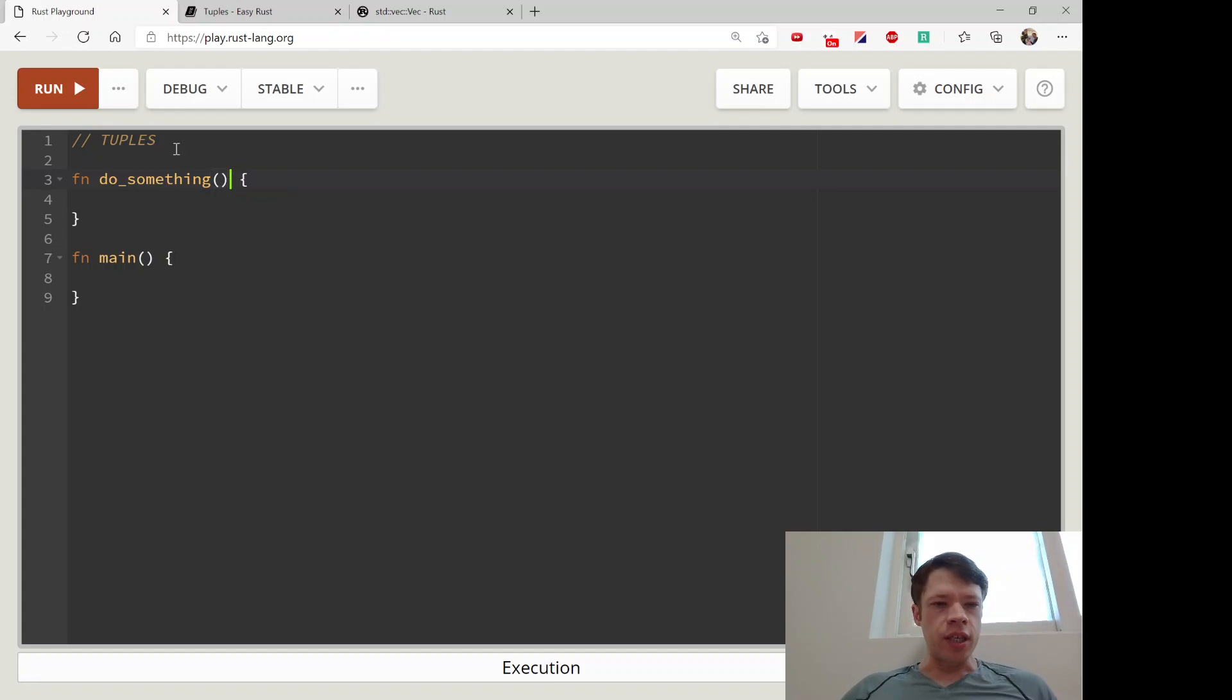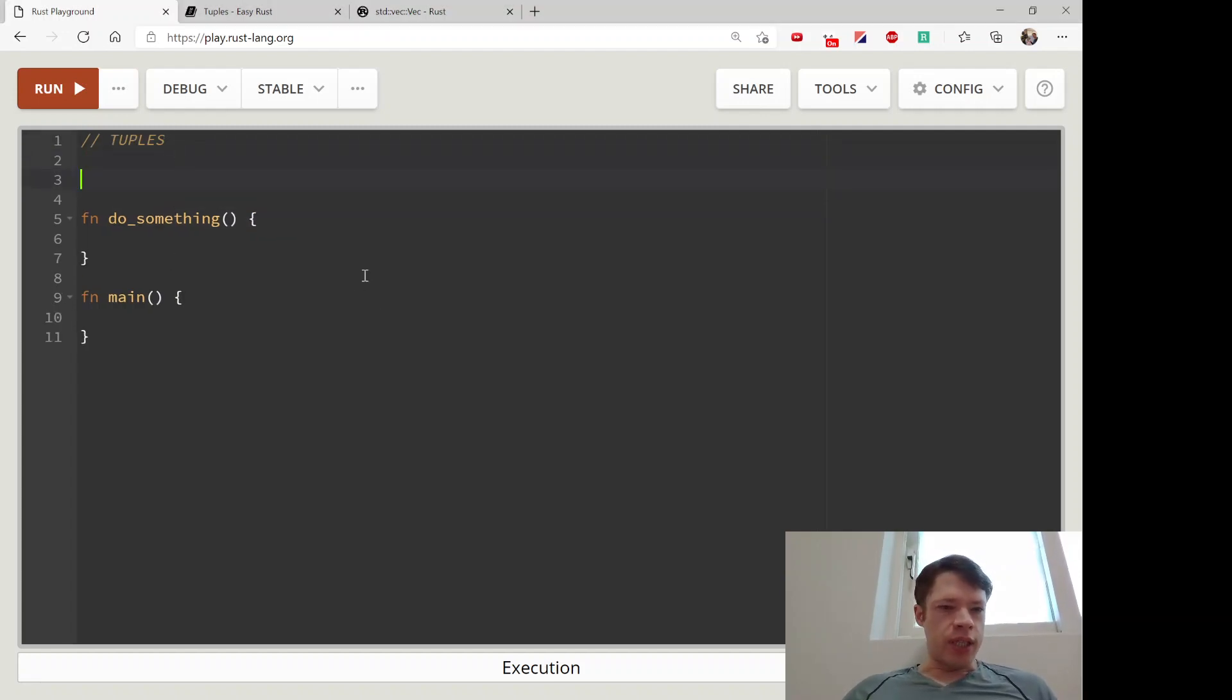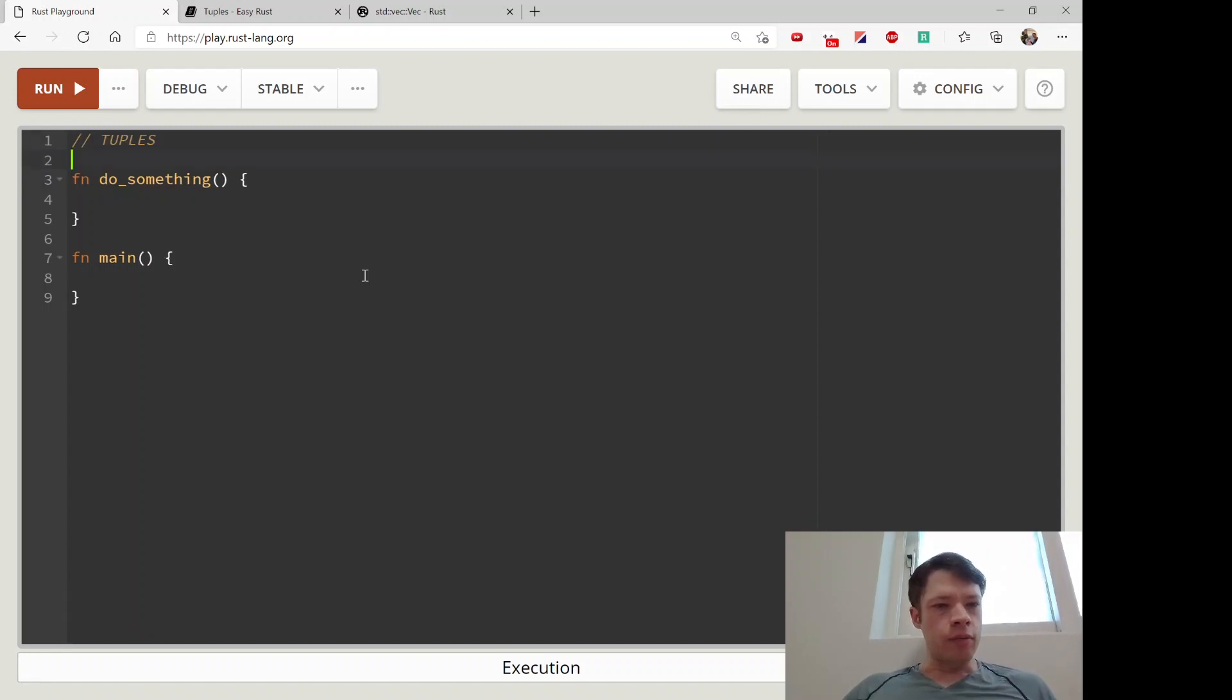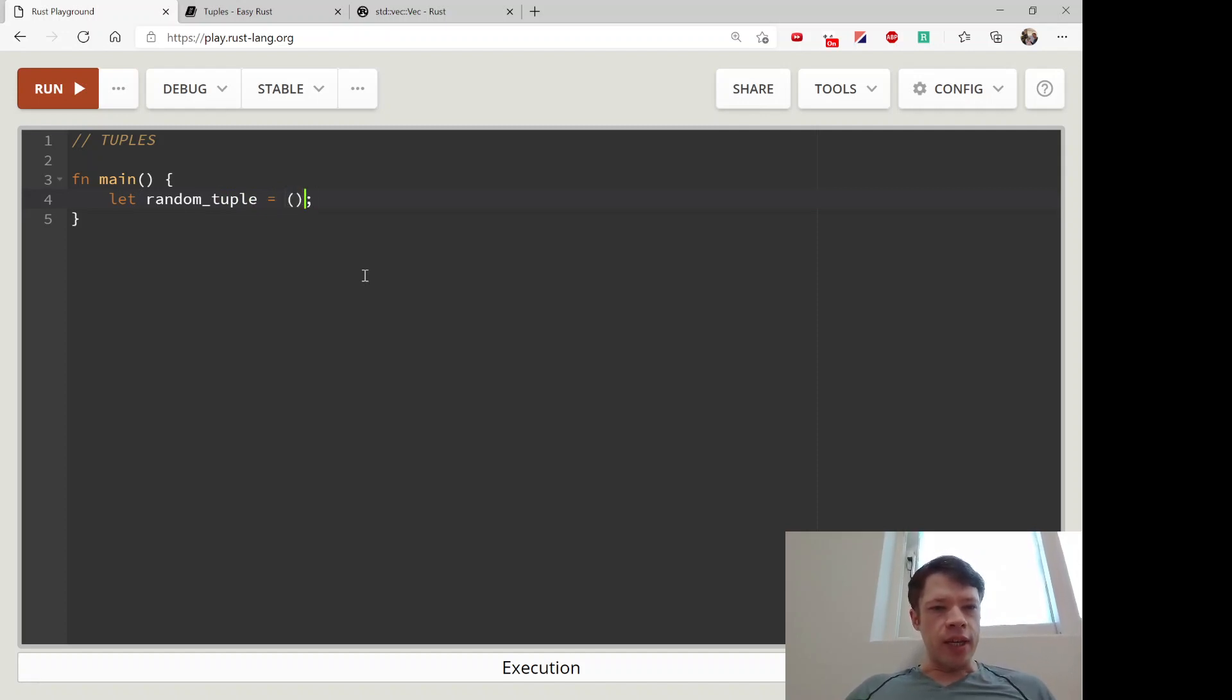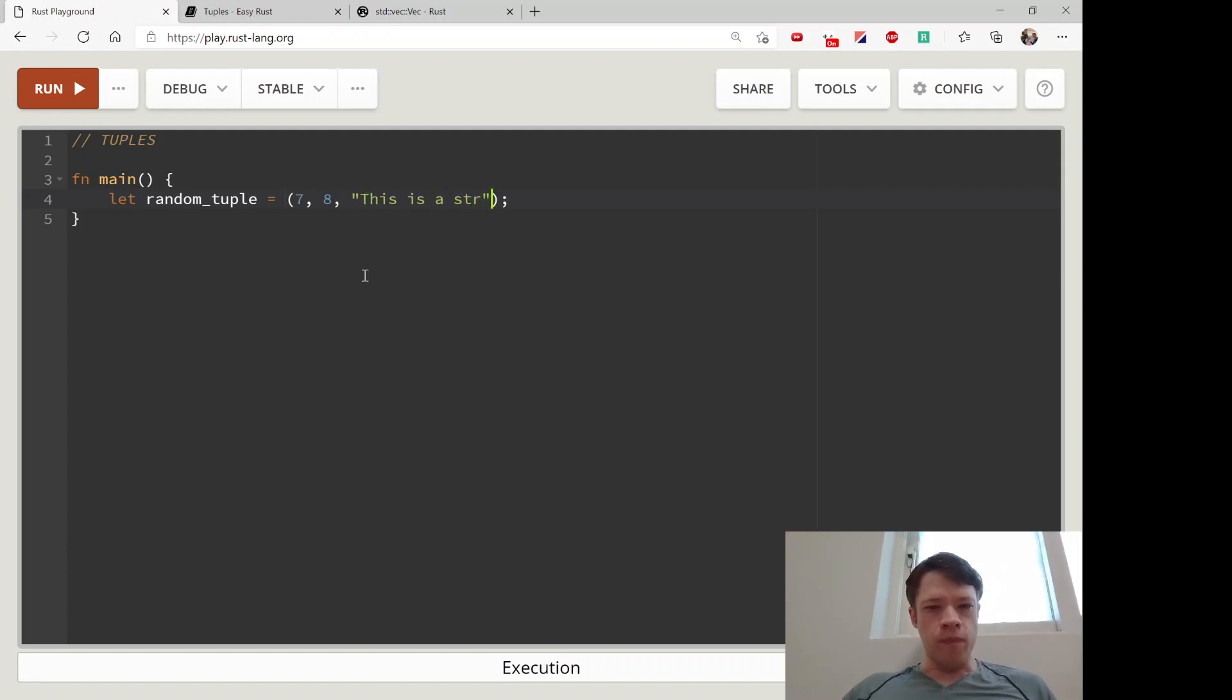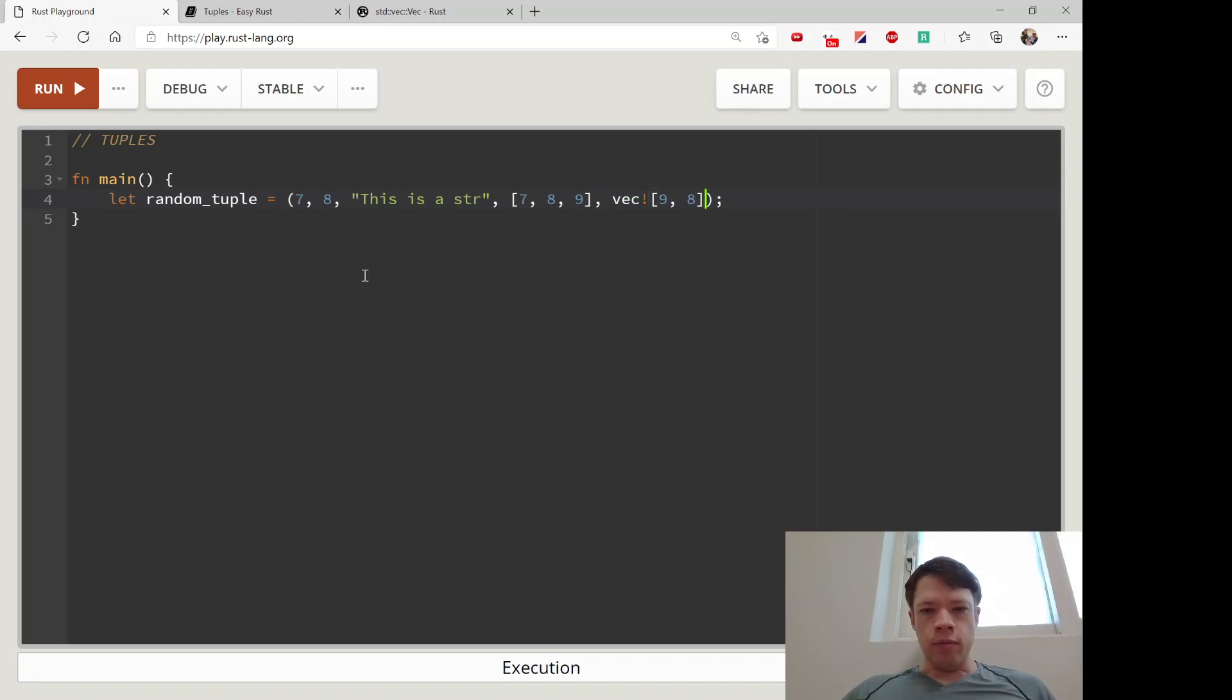The thing about tuples is they can have multiple types - that's one of the big differences. Let's write a tuple and give it a whole bunch of types. For random_tuple, you use these brackets and put your items in here, separating them with commas. We'll give it two i32s, a str, then an array [7, 8, 9], a vec, and a float. There you go - this is fine. I can have all these types.